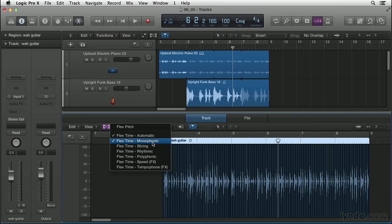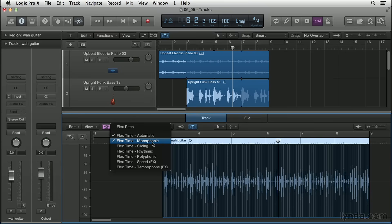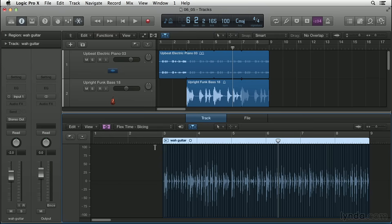The one that Logic thought was best for this particular region is monophonic. That's used for anything like a bass line or even this wah guitar, which is a monophonic guitar track. When you use the monophonic flex algorithm, your recording should be relatively dry without any audible reverberation. We also have the slicing mode, and this is really good for percussive, non-tonal audio material like drums.